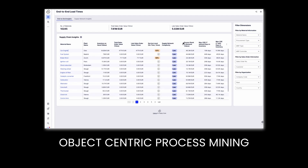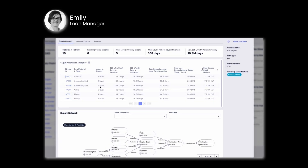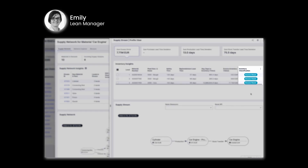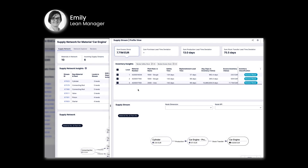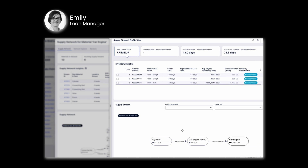Let's recap what we just saw. Thanks to object-centric process mining, we were able to provide a true view of this material's end-to-end lead time — a view that would have been almost impossible to achieve with traditional process mining. With just a few clicks, Emily was able to identify and act on hidden value opportunities within her end-to-end supply chain to reduce excess inventory.